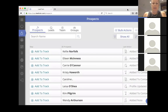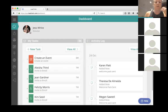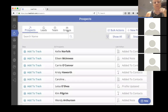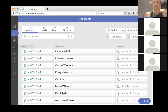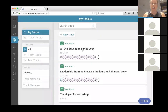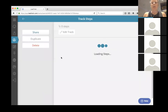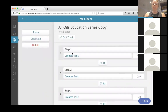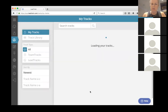So Lead Train is divided up into a dashboard, then you've got prospects, leads, teams, and groups. It's all about adding people to tracks. A track might be 'Oil Education' — and a track just means there's multiple steps. For this Oil Education track there are 55 steps.